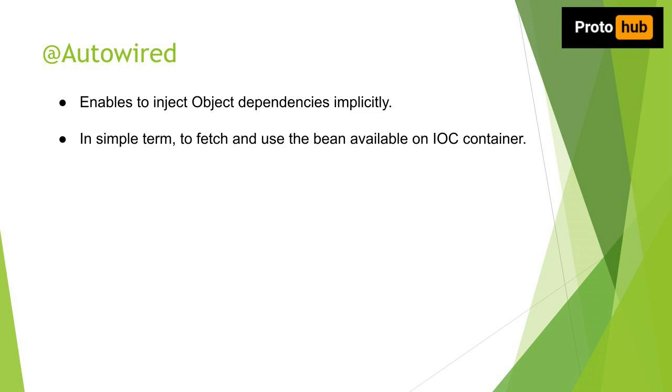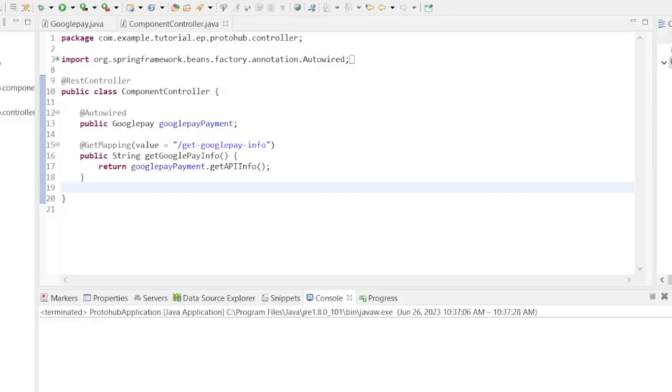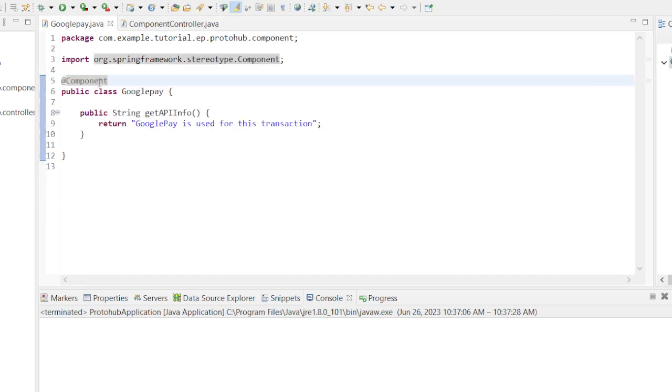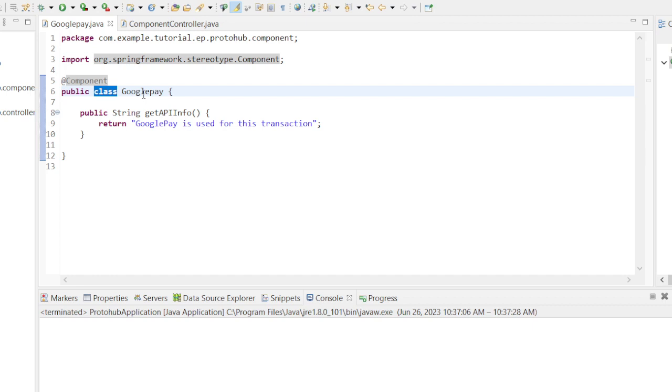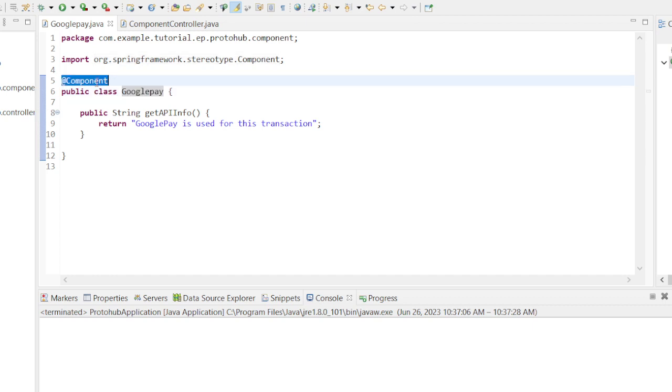Now let's look at @Autowired annotation and how it is being used in the source code. Let's create a class named GooglePay. We will annotate the class with @Component annotation. We will also define a method named getApiInfo.